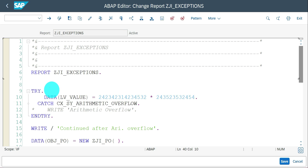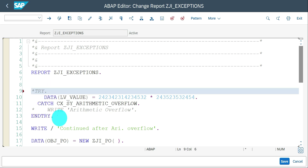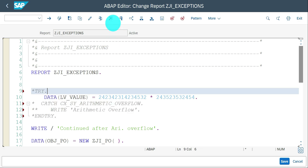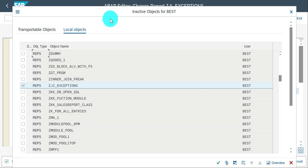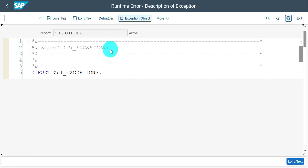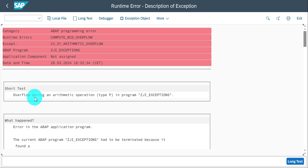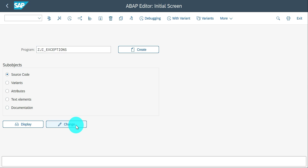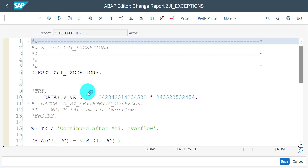Now suppose you have a statement in your code — running in foreground or background — and the exception is not captured. If an arithmetic overflow happens, maybe by a manual data entry error, and I execute it without capturing, you will get a dump: 'overflow during an arithmetic operation.' These are rare scenarios, but make sure they are captured properly in your program. Sometimes you won't experience this in development or quality servers, but it may happen in production, so to avoid those things we have to capture the exception.